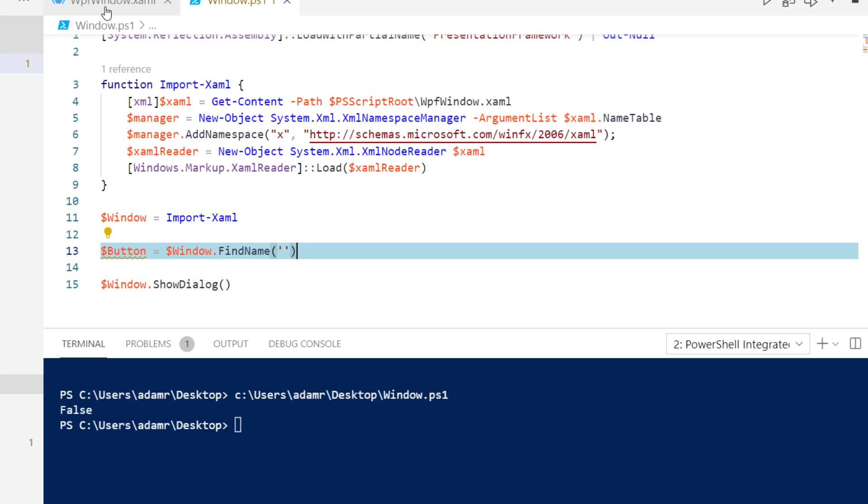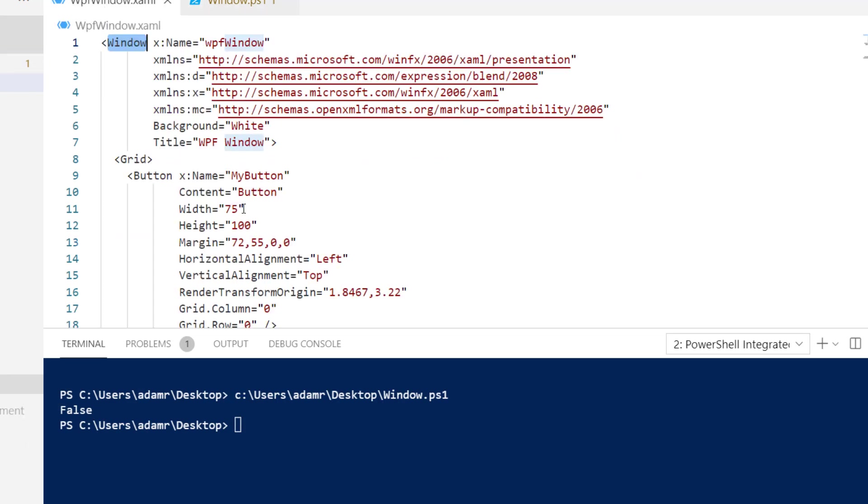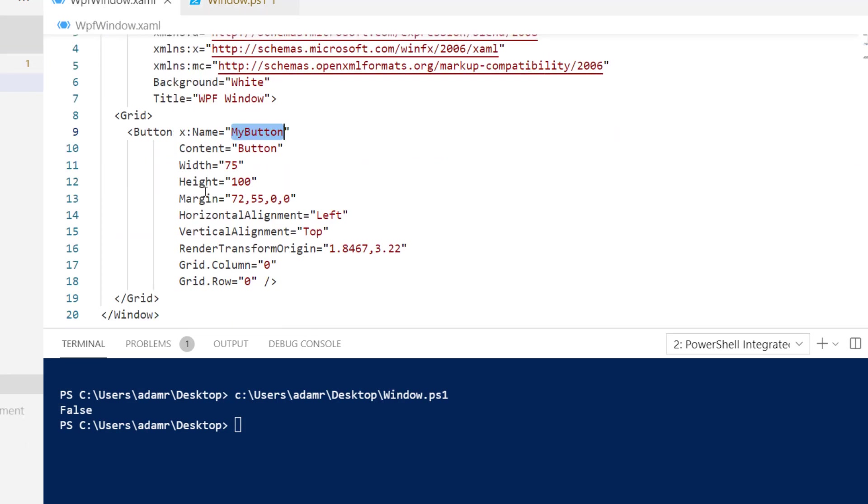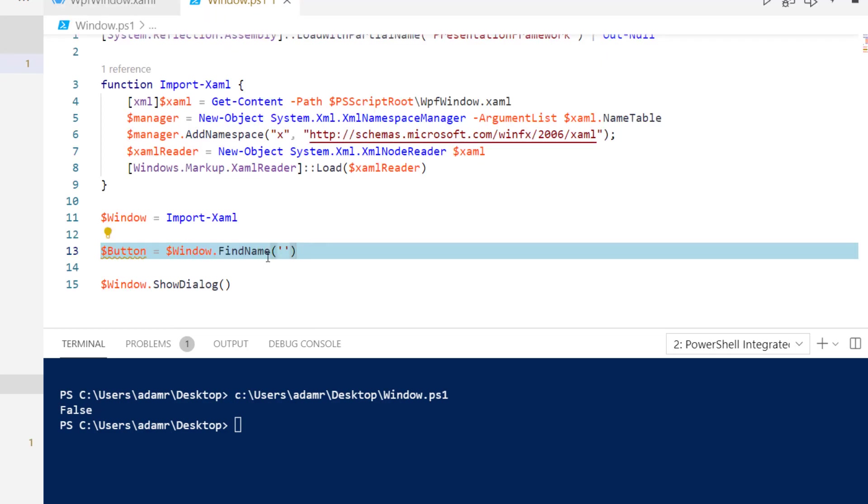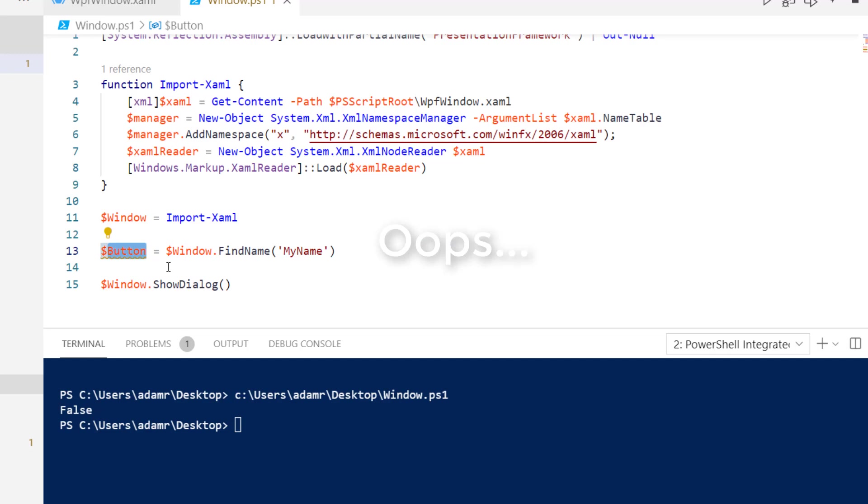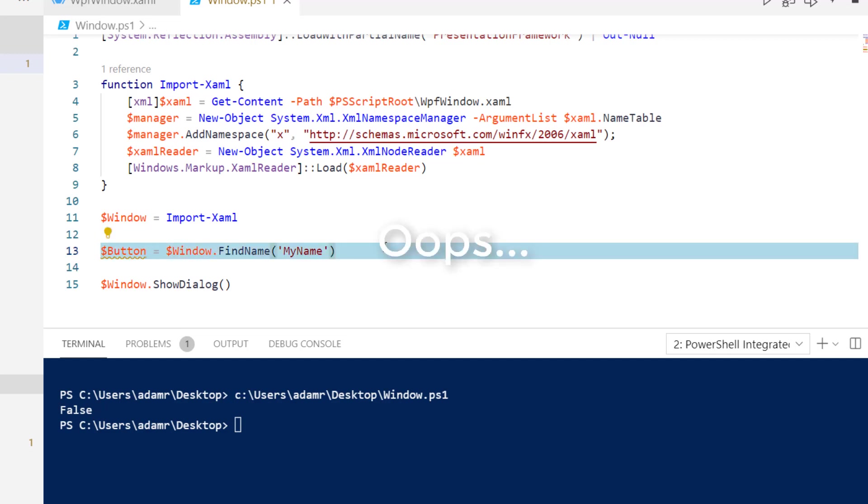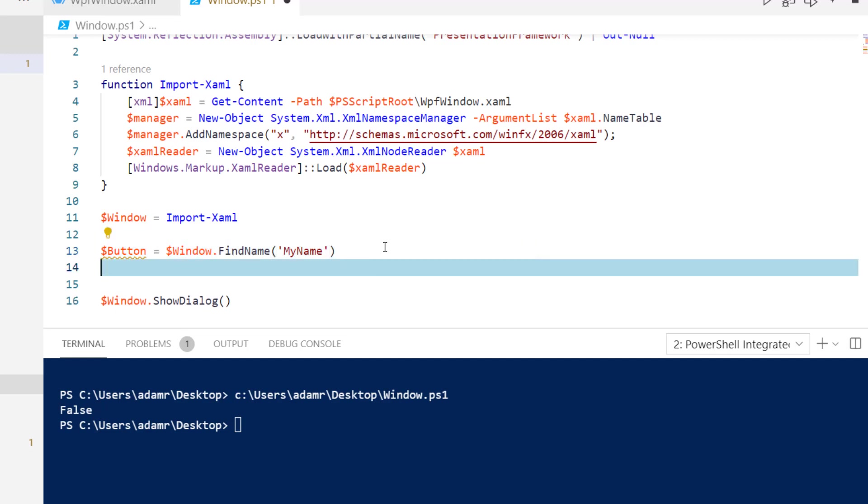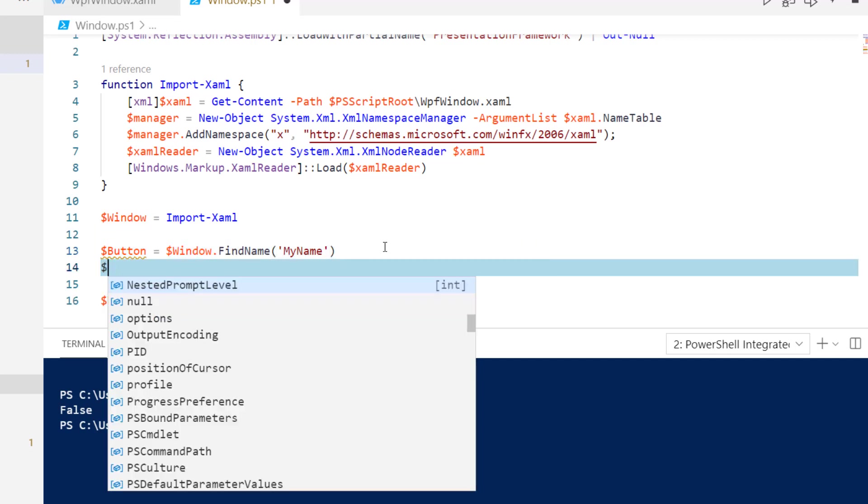If you recall, I set the name of my button to myButton. So since I did that, I can actually say myName and then return the button to this variable. From there, if I want to have an event handler,